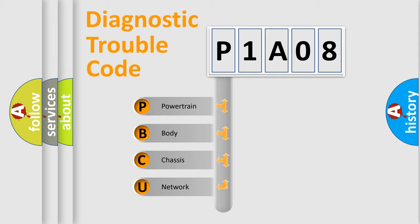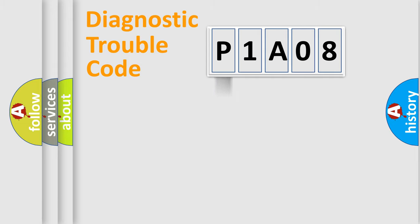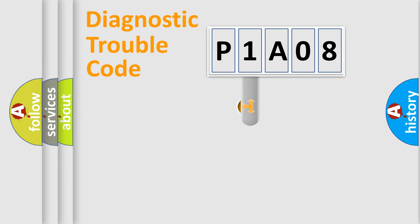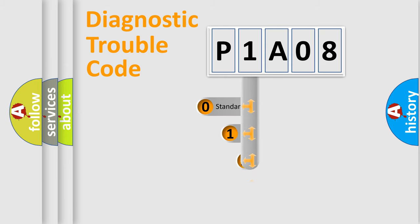We divide the electric system of automobile into four basic units: Powertrain, Body, Chassis, and Network. This distribution is defined in the first character code.